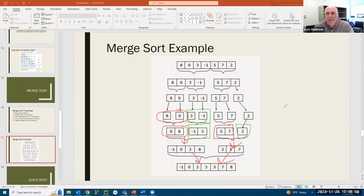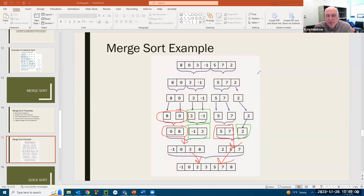The main recursive part is in your actual merge sort function. The recursive part is the splitting of the arrays — you keep splitting the arrays until you get all the arrays with one element. That's your base case in the recursion: having one element in all the arrays.